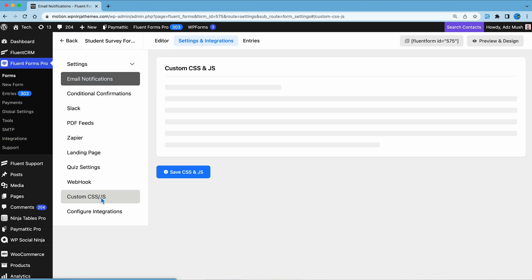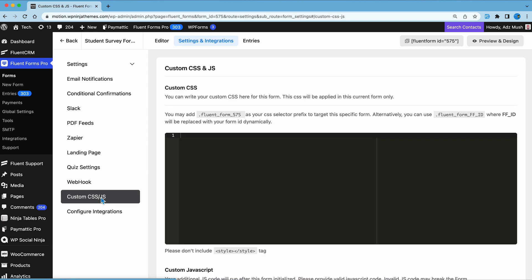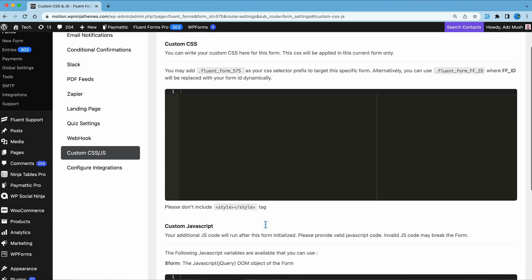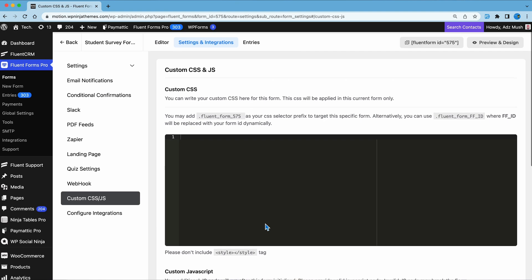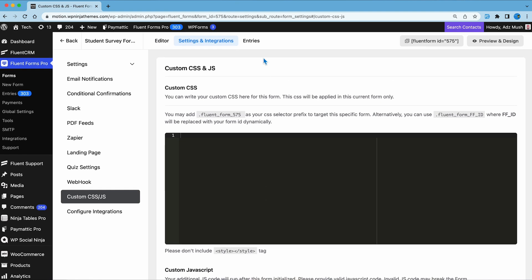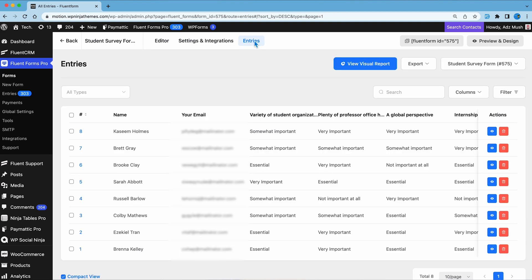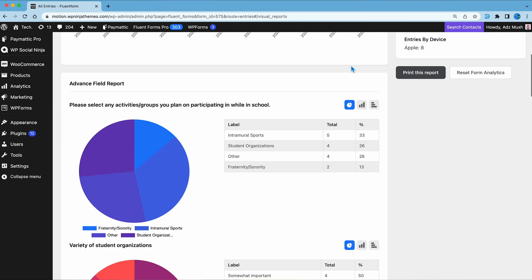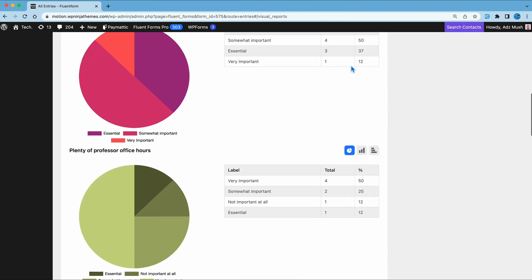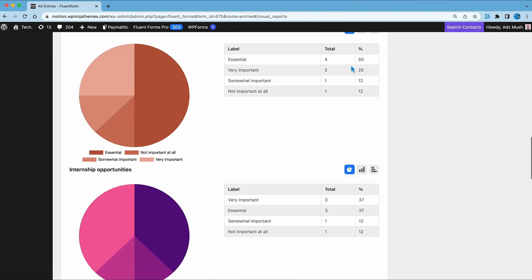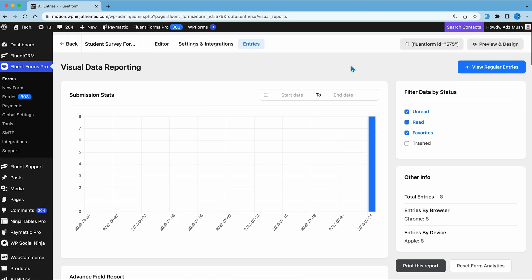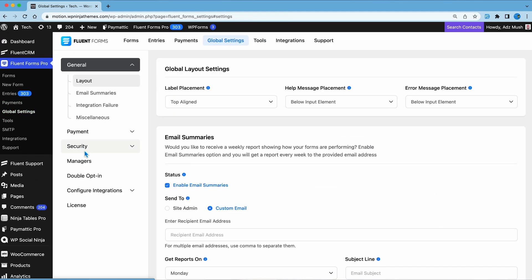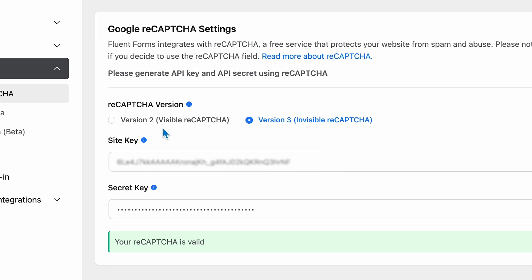Set up email notification or add custom CSS or JS to make your form stand out. Also, check out the entries — you're gonna be amazed by the visual data report. In the global settings, you'll find Recaptcha version 2 and Recaptcha version 3. These will protect your website from spam.